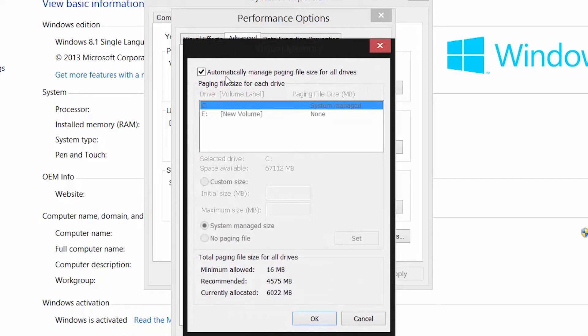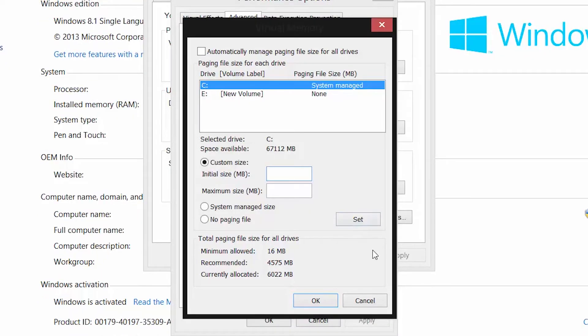Now you have to uncheck the checkbox on top that says automatically manage the paging space. Once you have unchecked that, select C drive and click on customize size radio button.